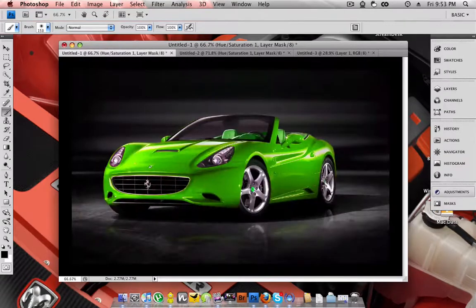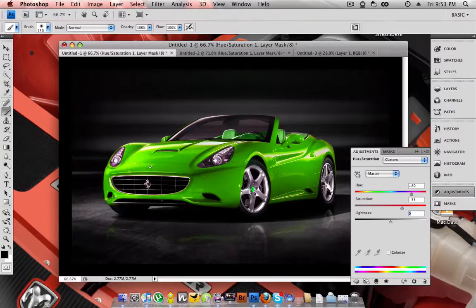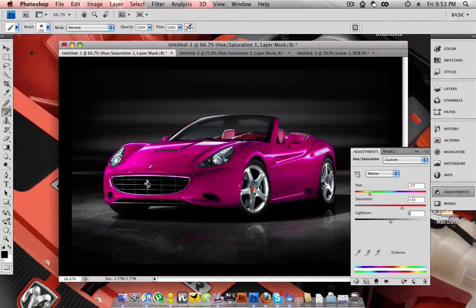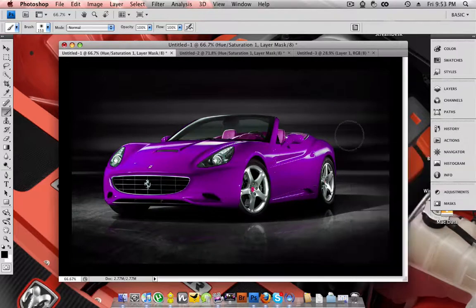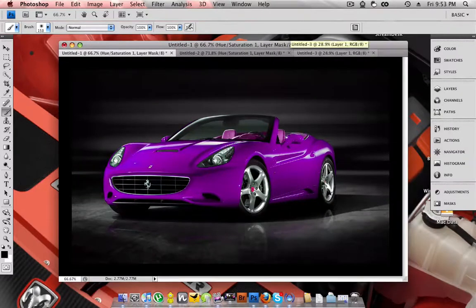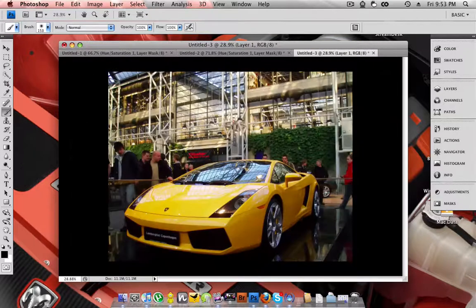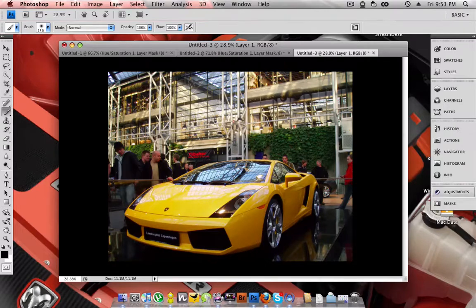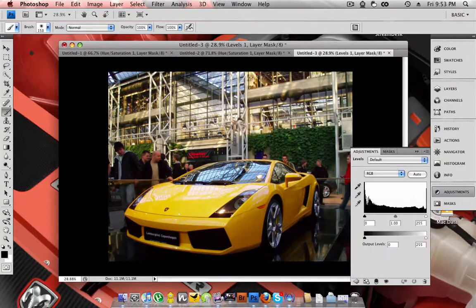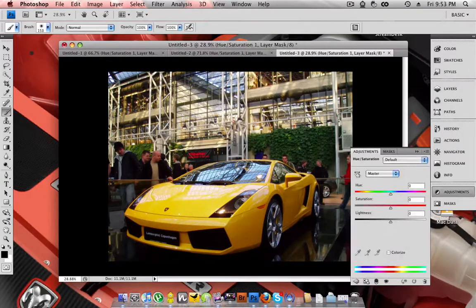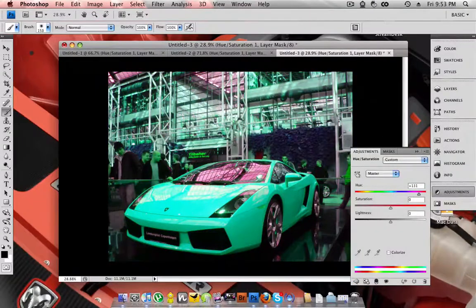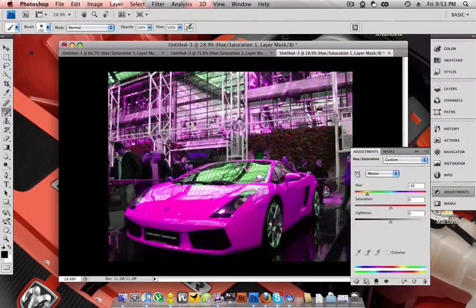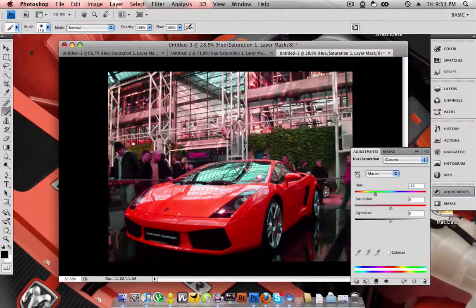Now this can be done on just about any car, you can see here, mess around with that, bring that down, you have that. Now the only problem is if you have a funky background like this, you don't want everything to change, you just want the car, which you can't get out of just messing around with this slider.